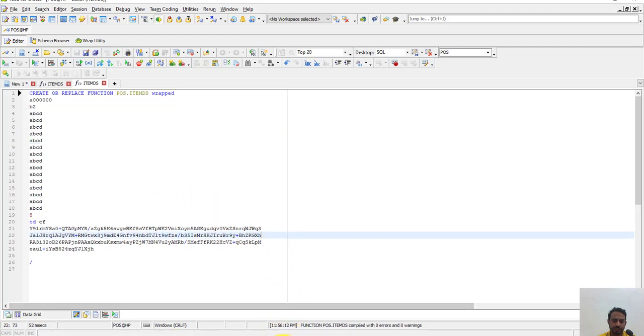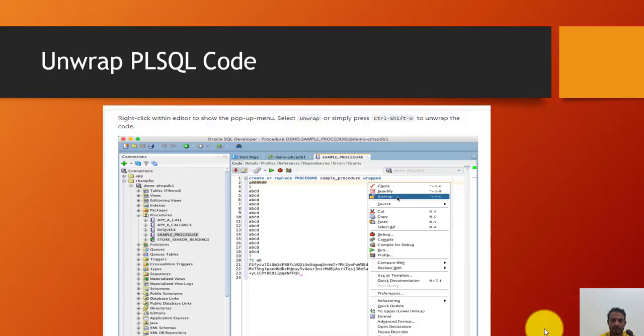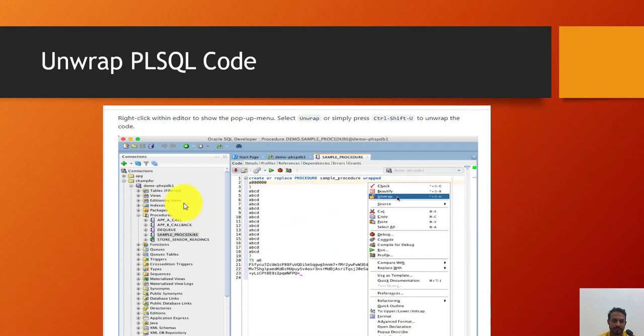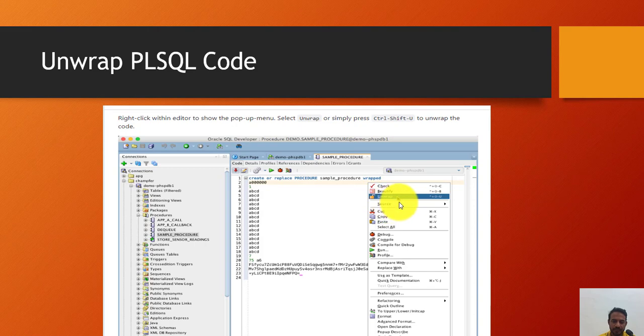...as you can see in the presentation, just go to PLSQL, SQL Developer, right click on your function code and you will see the unwrap option. If you don't...